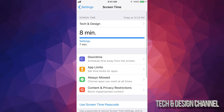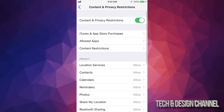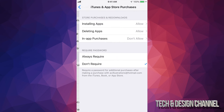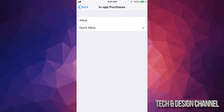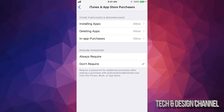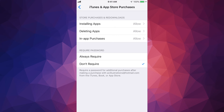Just go under Screen Time and then what you guys are going to look for is Content and Privacy Restrictions, which is right here. Tap on there and then your second option will be iTunes and App Store Purchases. Tap right there and right here you guys are going to see In-App Purchases. It does say Don't Allow — you guys have to switch it to Allow. Once you guys do that, you're all done. You guys can purchase anything within apps.